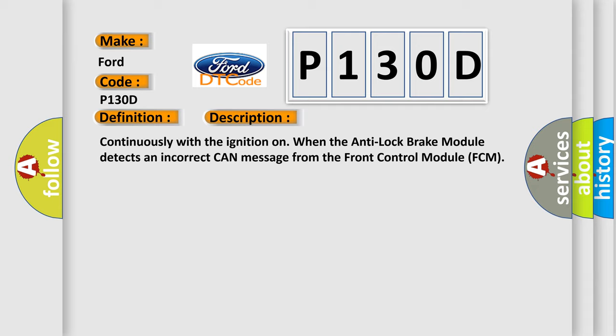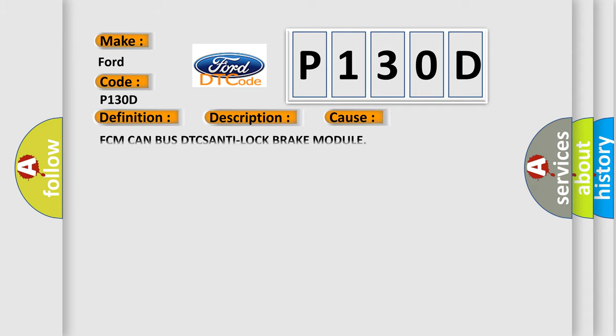This diagnostic error occurs most often in these cases: FCM CAN bus DTCs, anti-lock brake module.